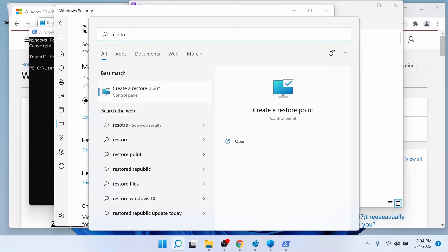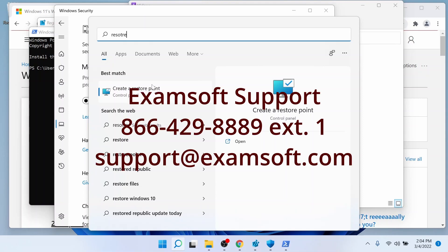Just like that. And the disclaimer here is anytime that you're uncomfortable with trying to do that at this point, then don't attempt it. Then you want to call the vendor, their support team, which is at 866-429-8889 extension 1. They are available 24/7 or email them at support@examsoft.com and they'll reach out to you and help you with this issue.